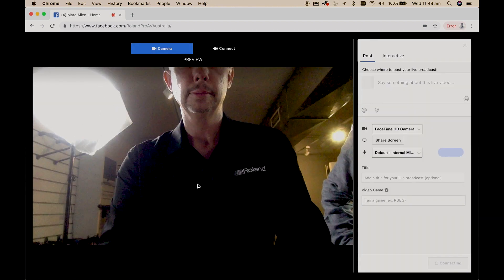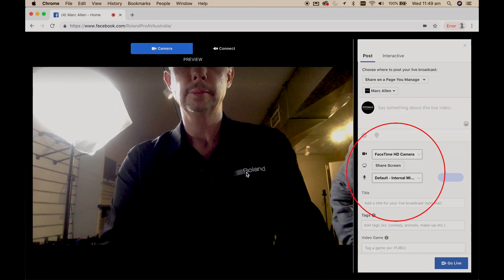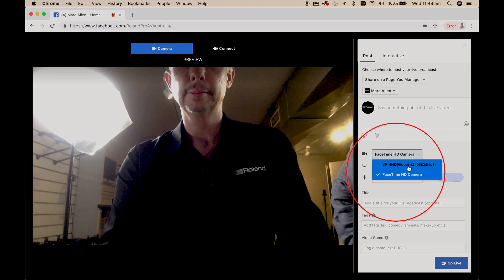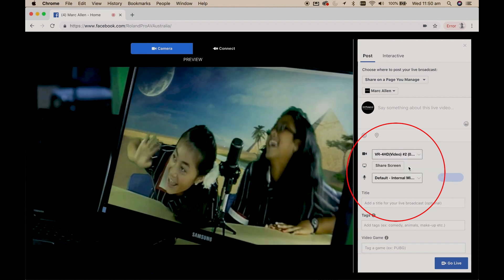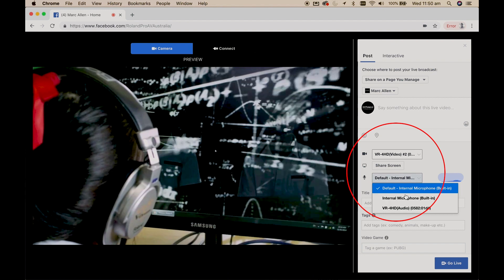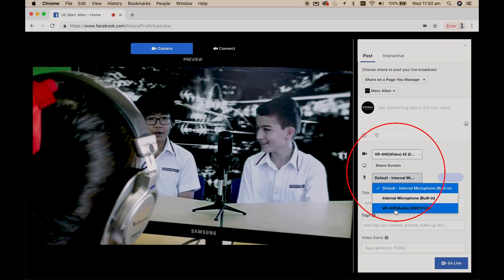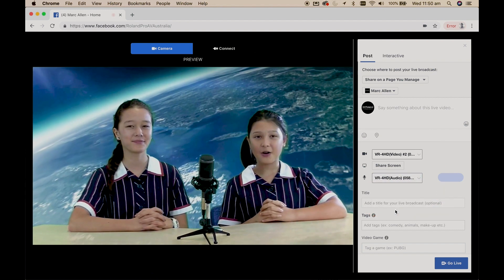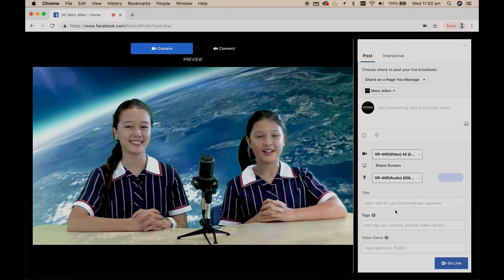You can now choose your source, in this case the VR4HD, from a drop down menu directly from the Chrome browser. No more copying and pasting complex server URL and stream keys into third-party software.